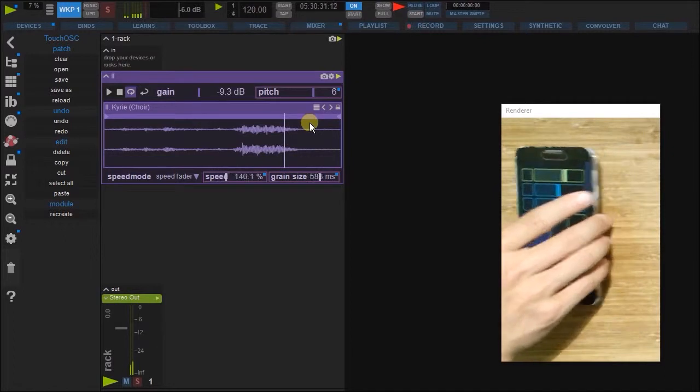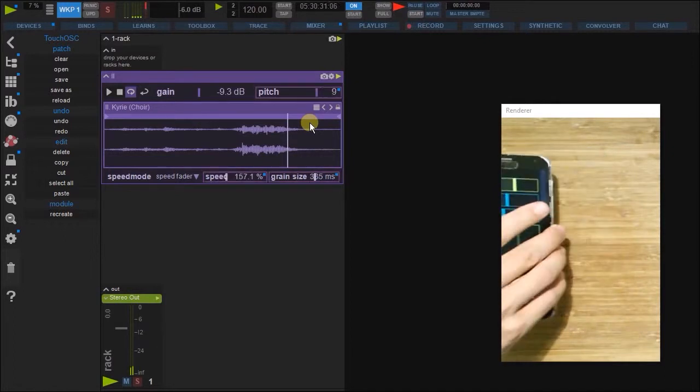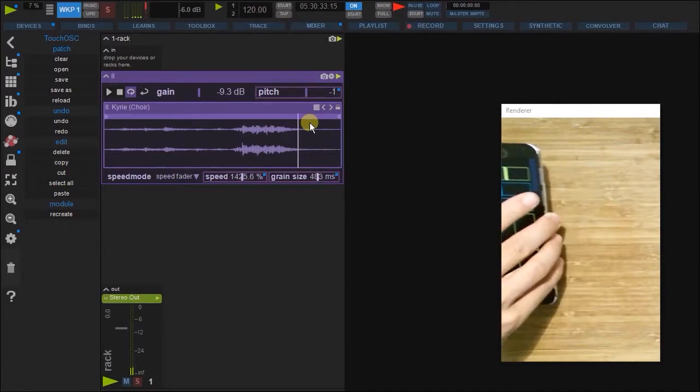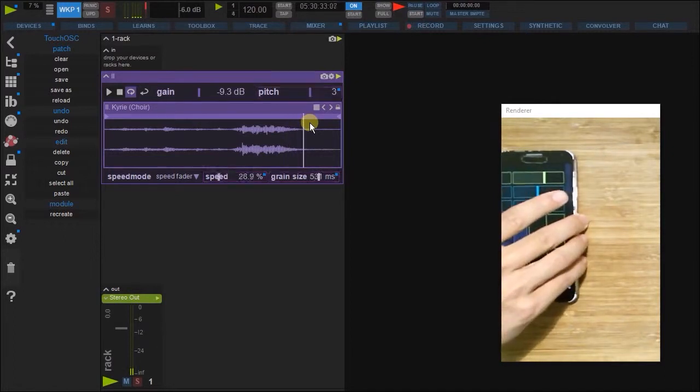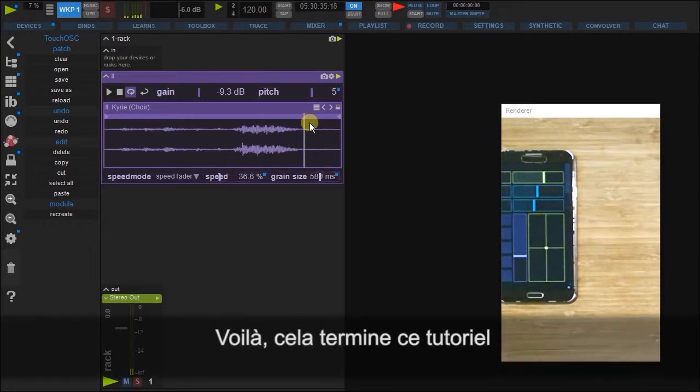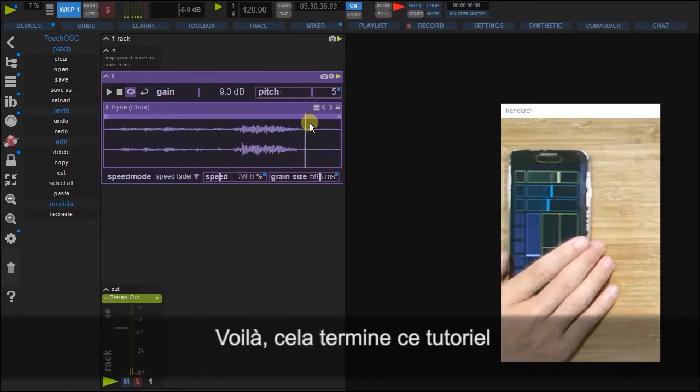Voila. And that concludes this tutorial. Thank you.